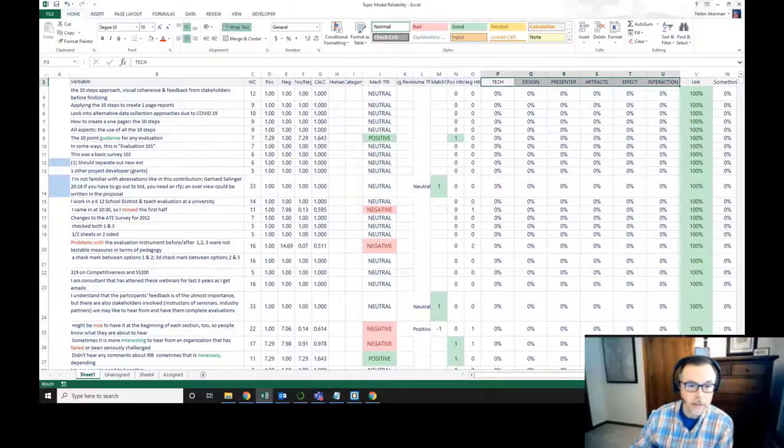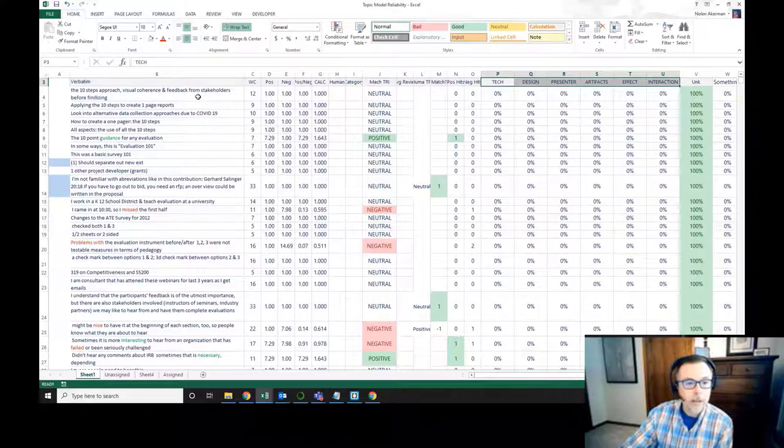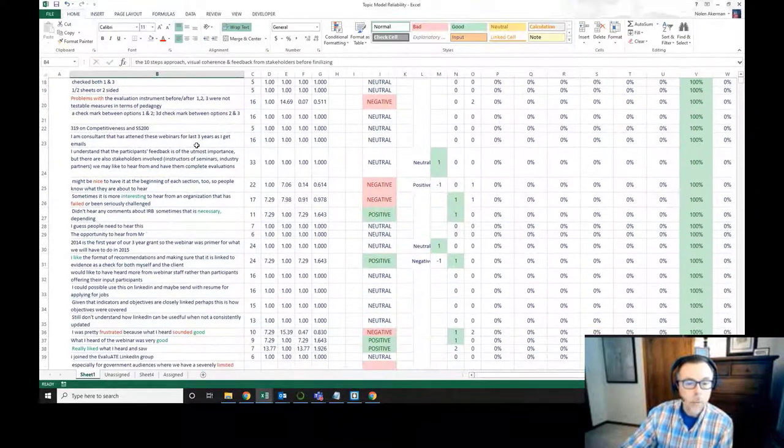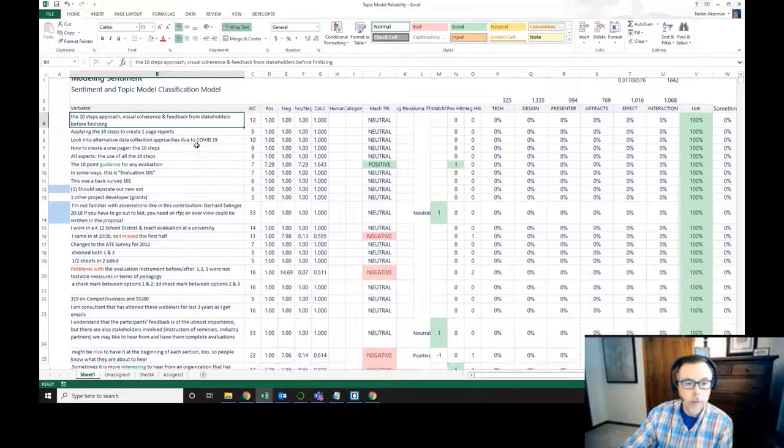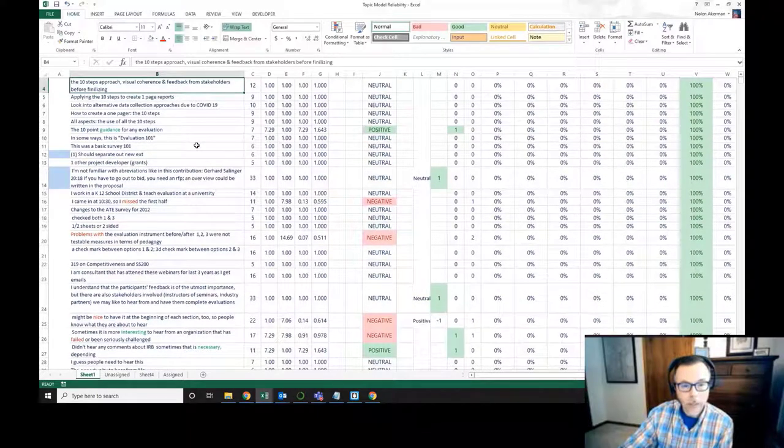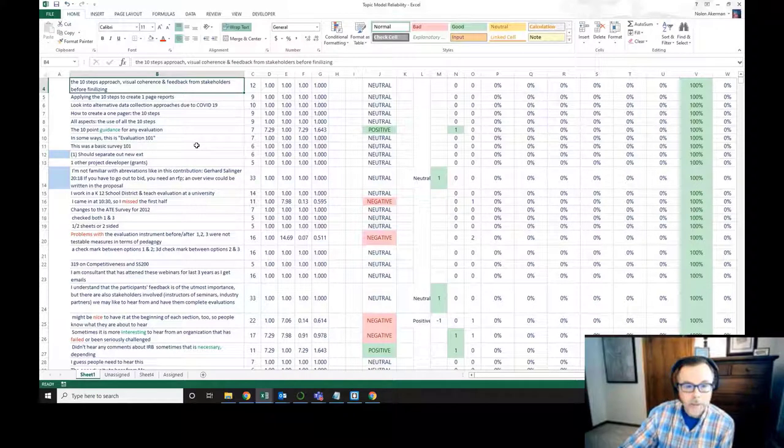The way that we've done that is we've identified some holdout values, and when we're ready to test our model, we apply it to that holdout data set. For the topic model, it's going to identify for each one of these different phrases what topic group it falls into.